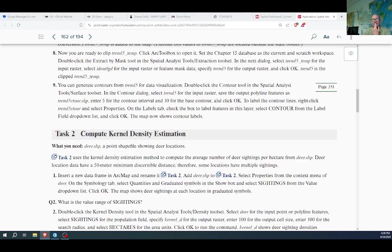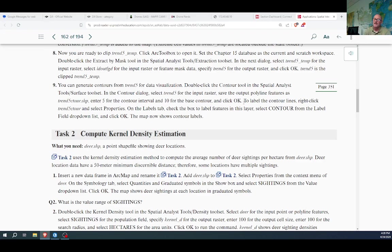The Idaho data probably has 10 as the lowest value, but New Mexico has zero for the lowest precipitation. So we're going to pick zero for our base contour and click OK.